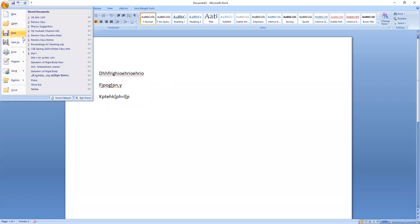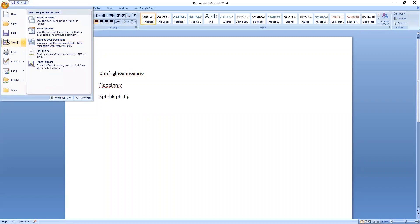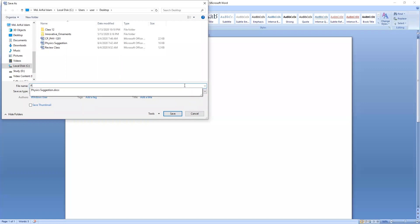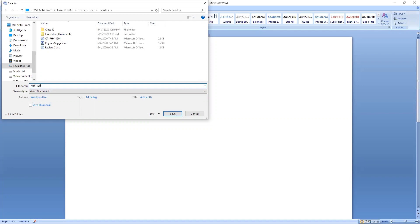If you are interested in the assignment, I will do the assignment. I will write the assignment. The assignment is called Physics Assignment, for the course code PHY1201.